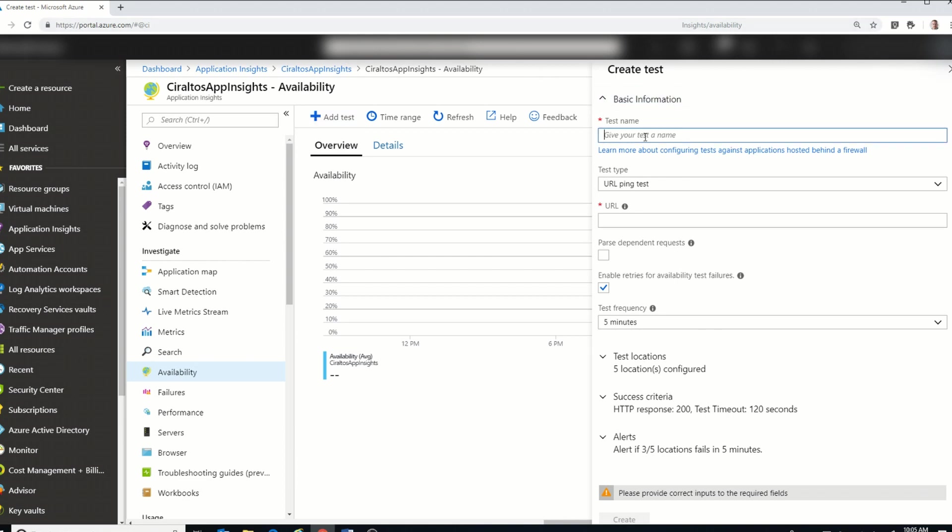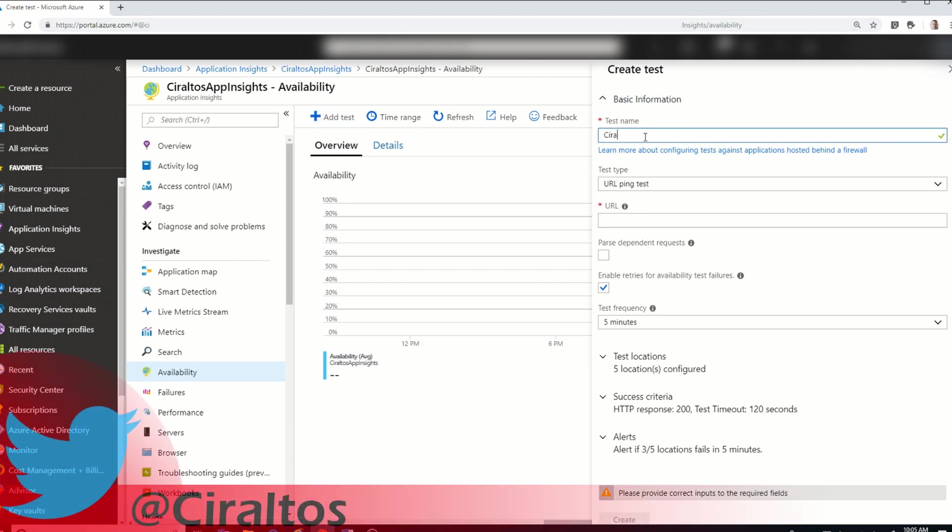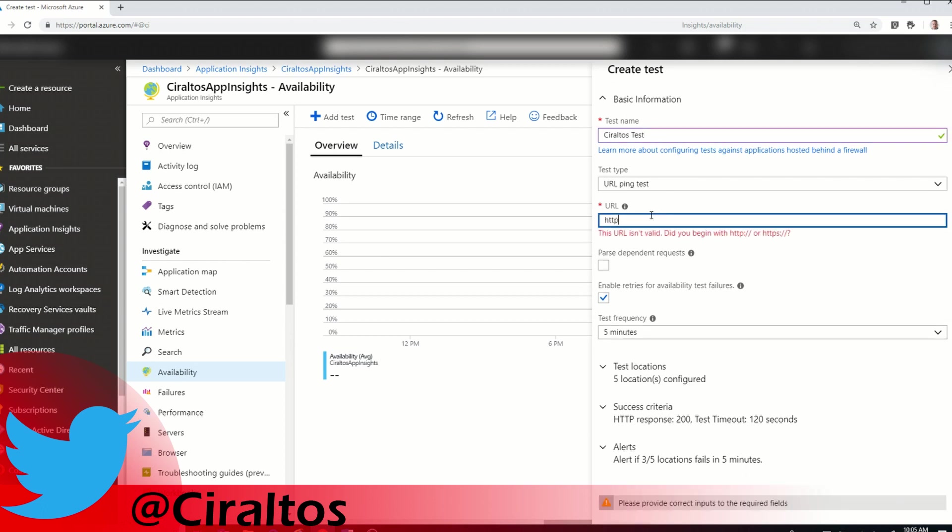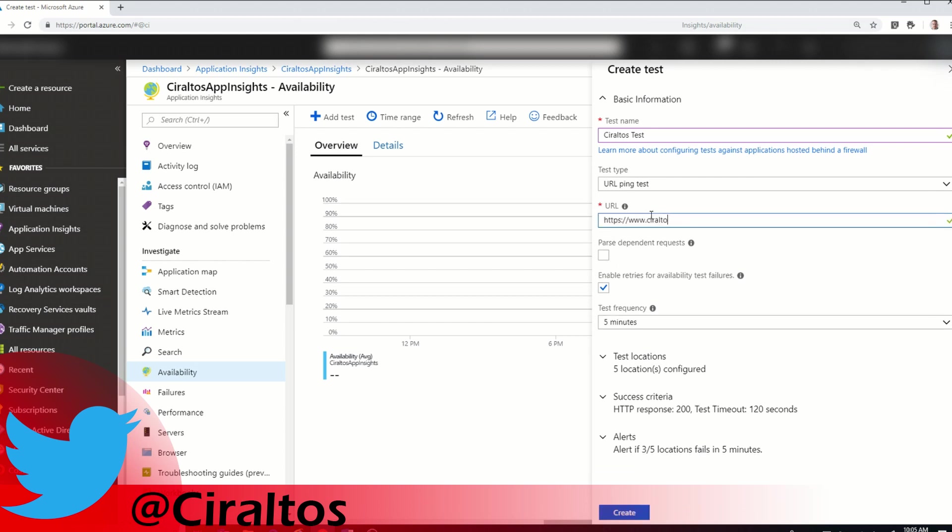So here we're going to create the test. And we're going to ping a URL. We'll just do my basic website. And I'm going to leave everything pretty much as is, five locations. Look at the success, and we'll hit create.